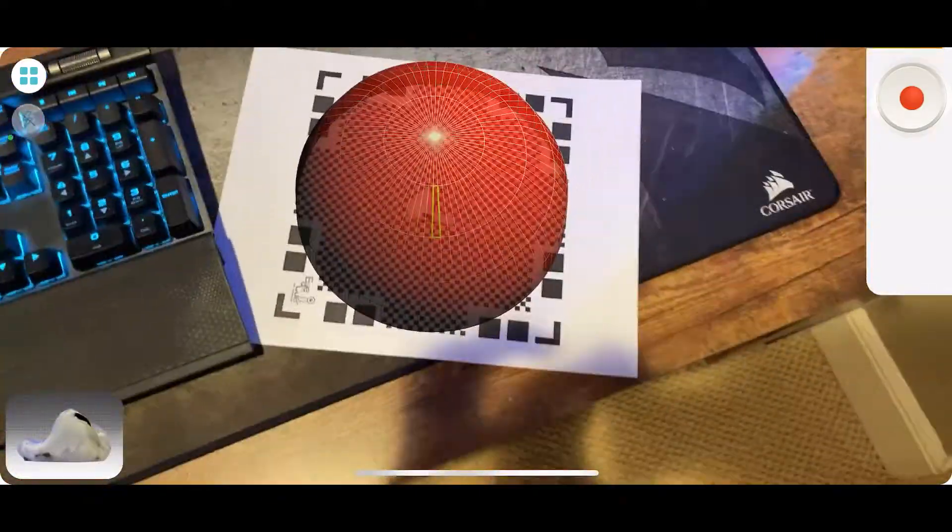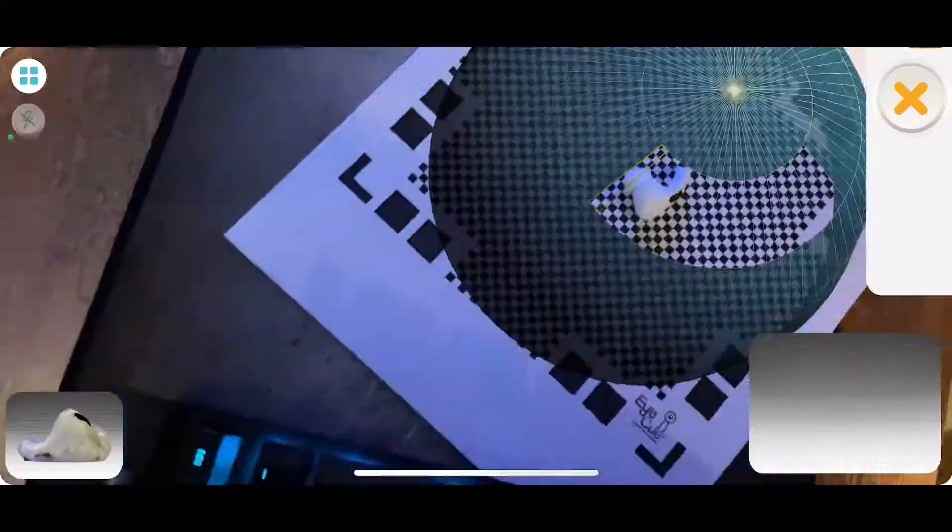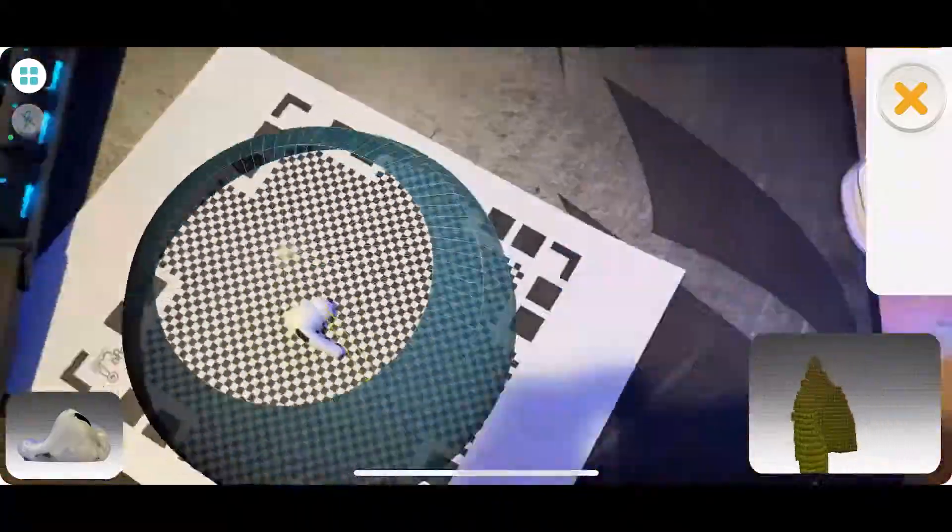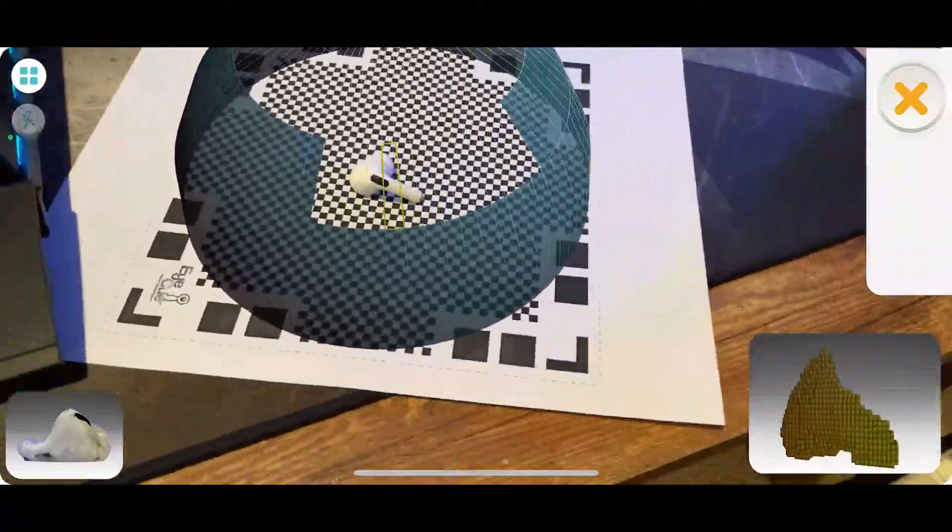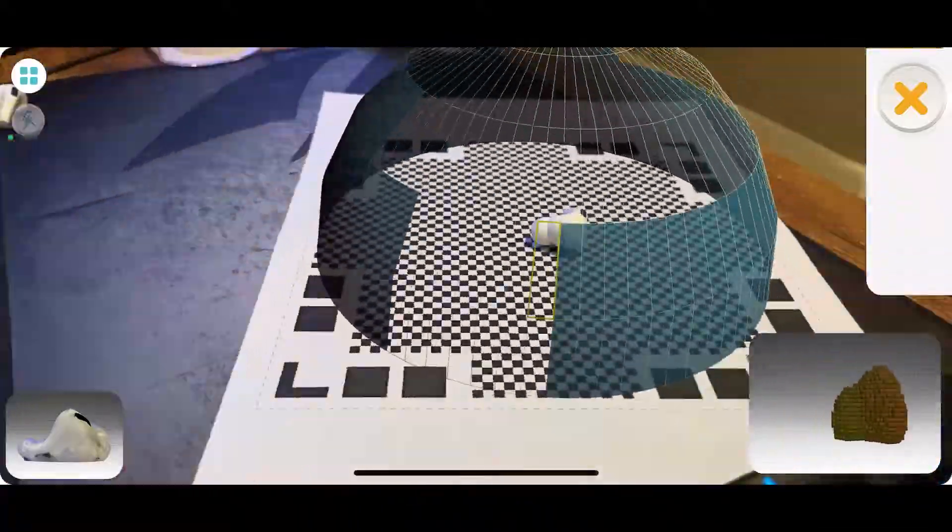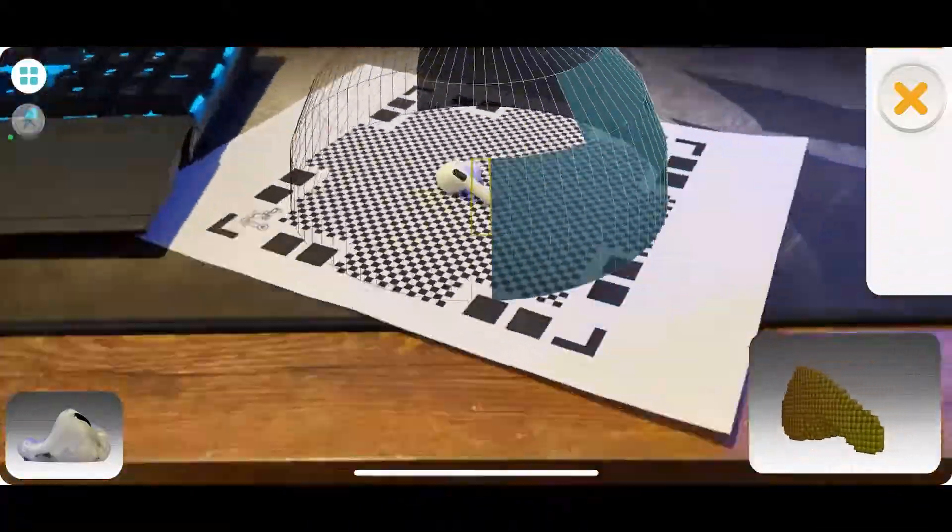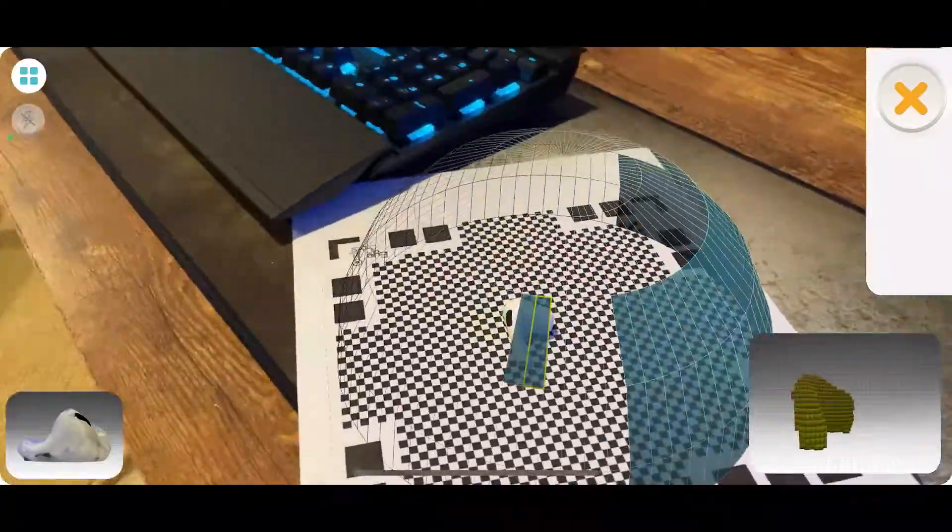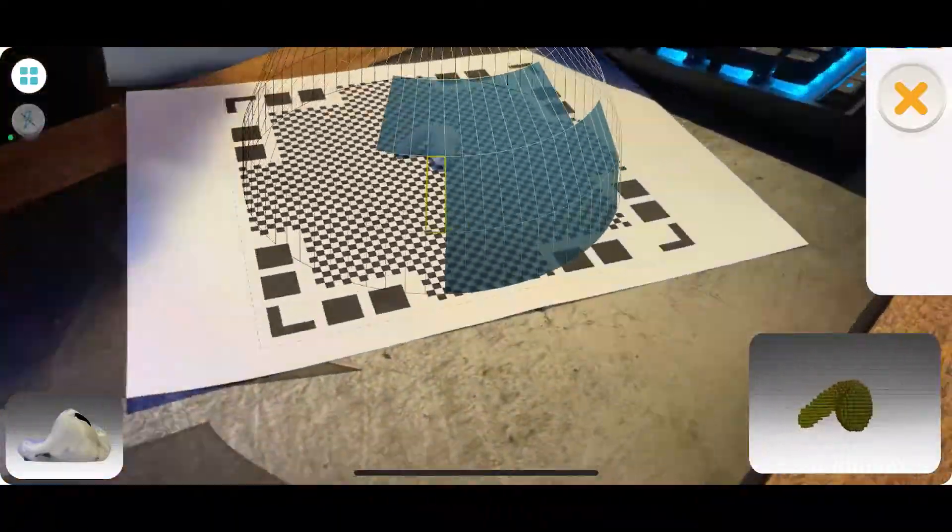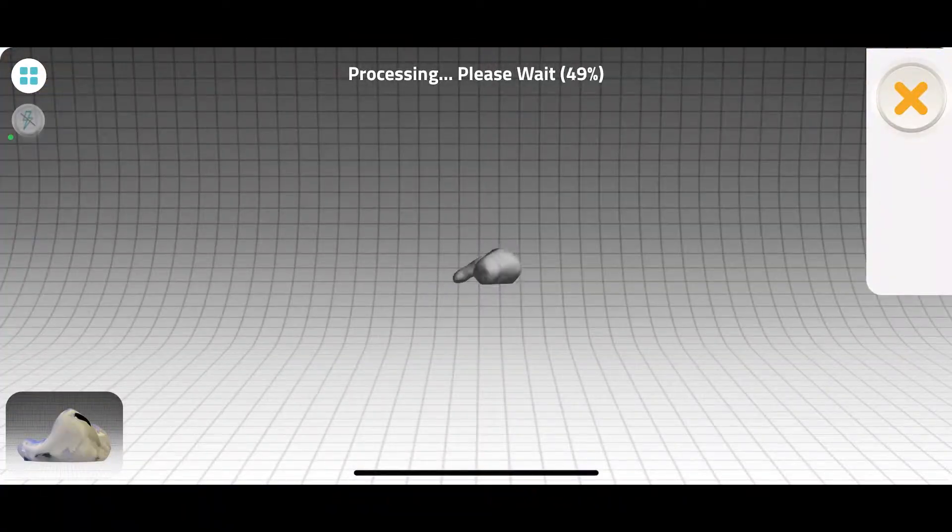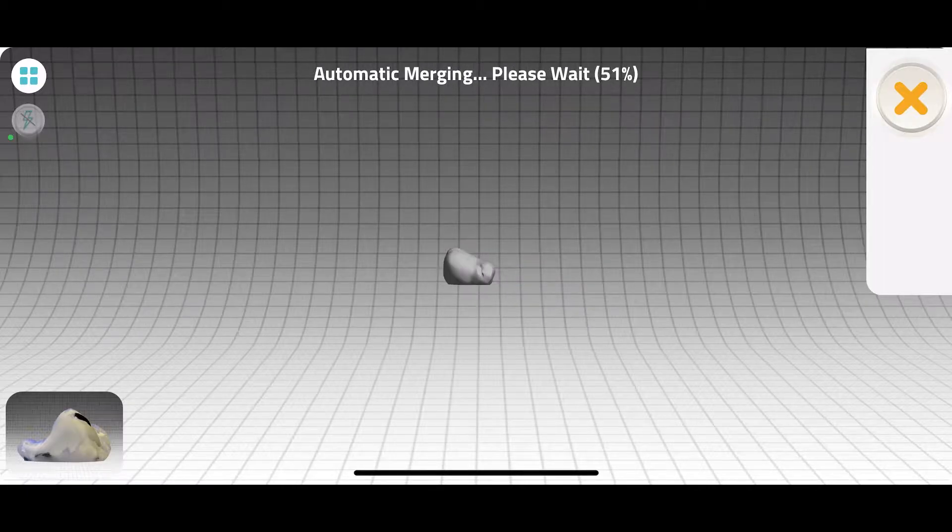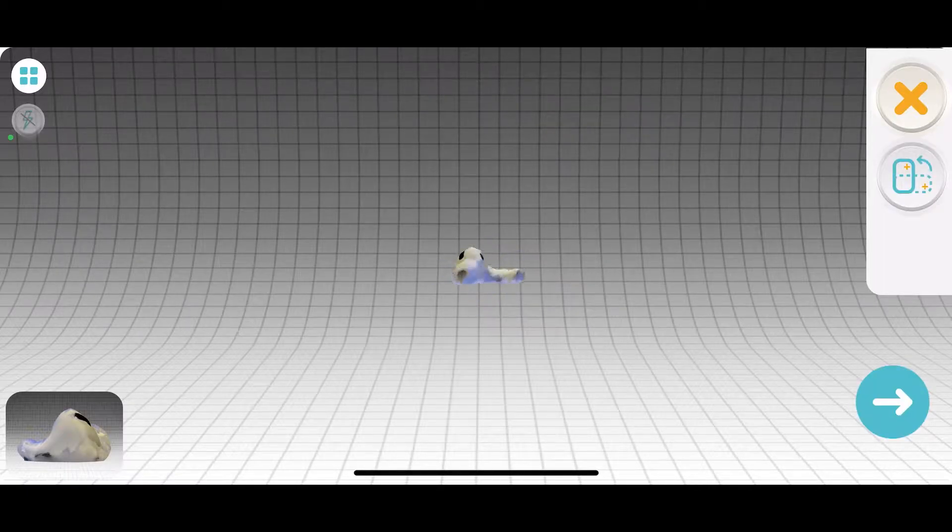Then after the first scan we're able to actually do a second scan with the object in a different orientation that way we can capture more of it and get a cleaner scan. So now we're just doing that again with the AirPod in a different orientation on the other half and then it processes that and merges the two scans together.